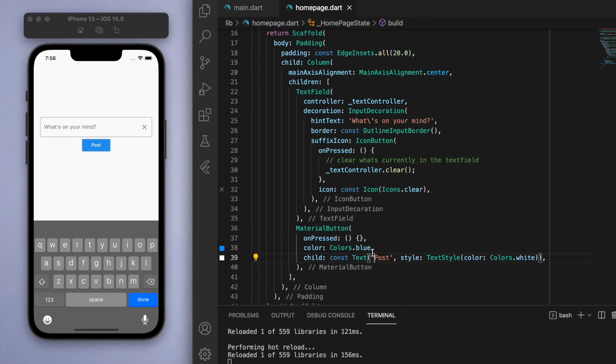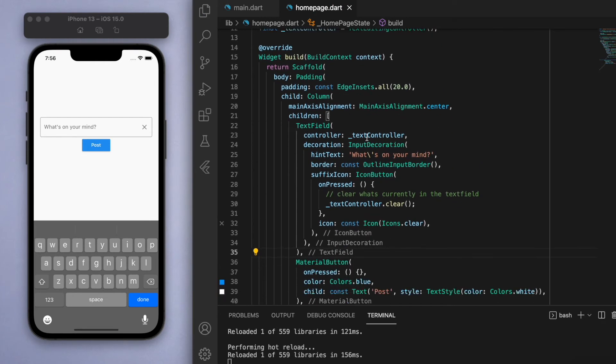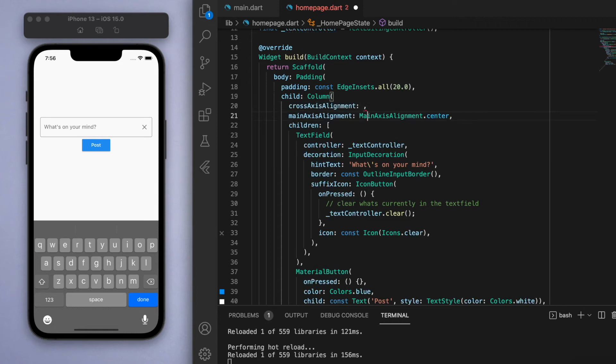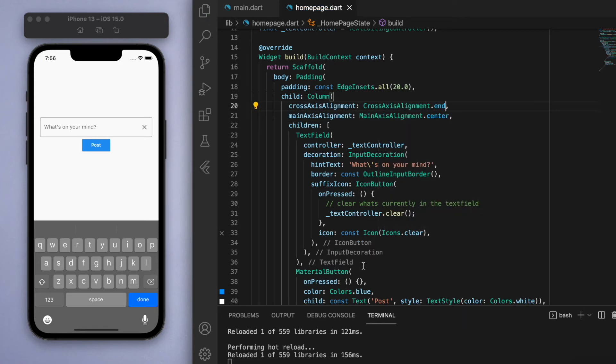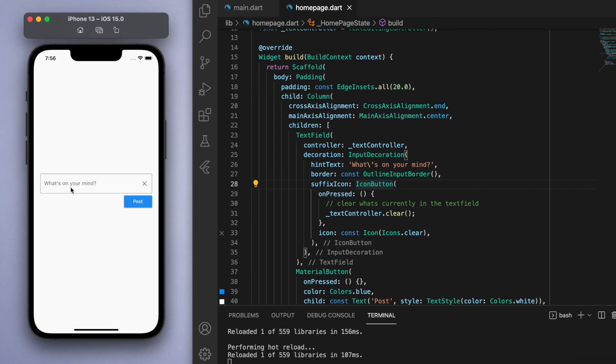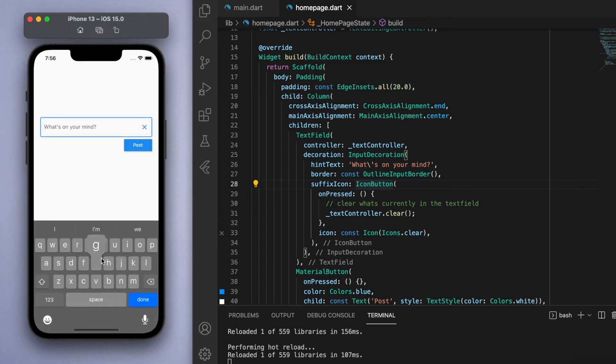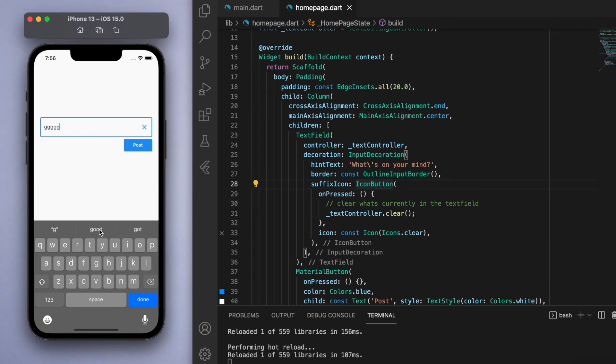Looks like everything's aligned to the center, so I'm just going to go to the column and just align the cross axis alignment to the end. There we go, awesome. So now that we have this button that the user can click, once the user types in some information and they hit post, let's display it onto the screen as well.